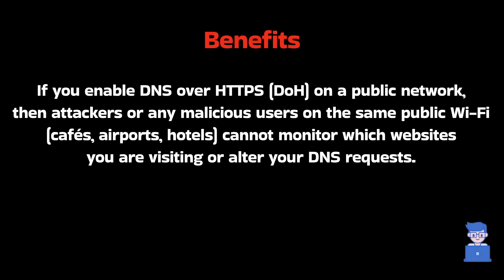Now if you enable this DNS over HTTPS on public network, then attackers or any malicious users on same public Wi-Fi cannot monitor which websites you are visiting or alter your DNS requests.